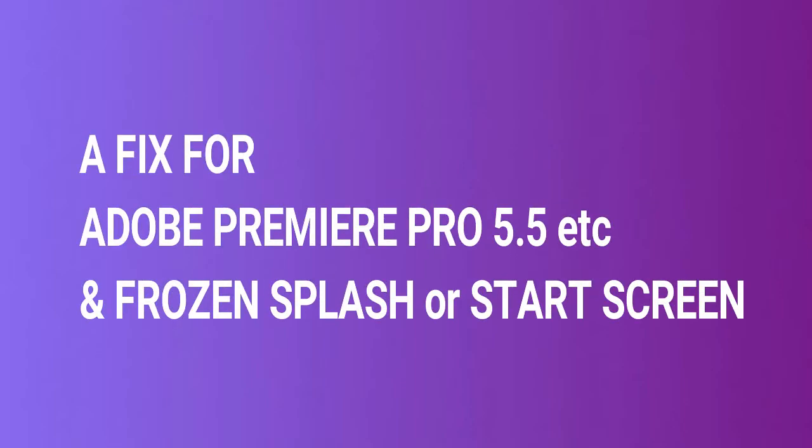A fix for Adobe Premiere Pro 5.5 etc. and frozen splash loading or start screen issues.